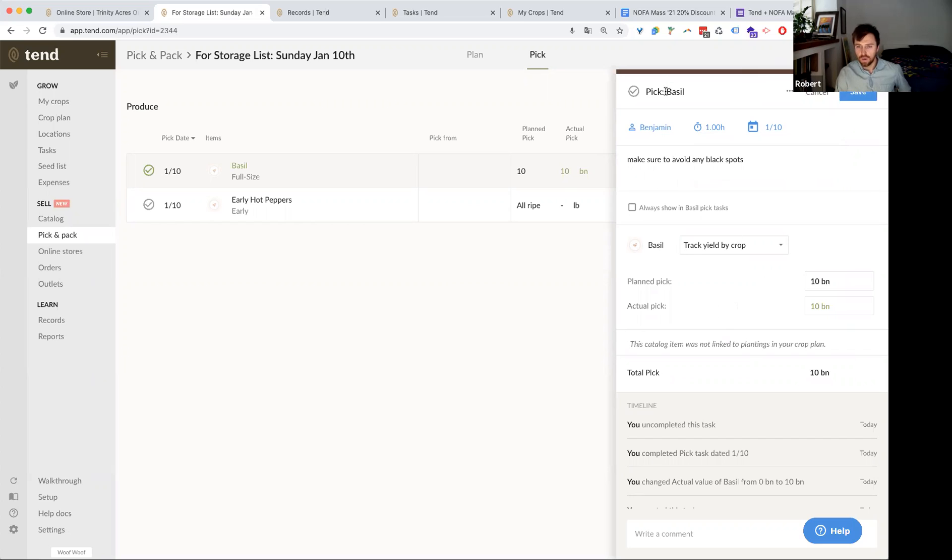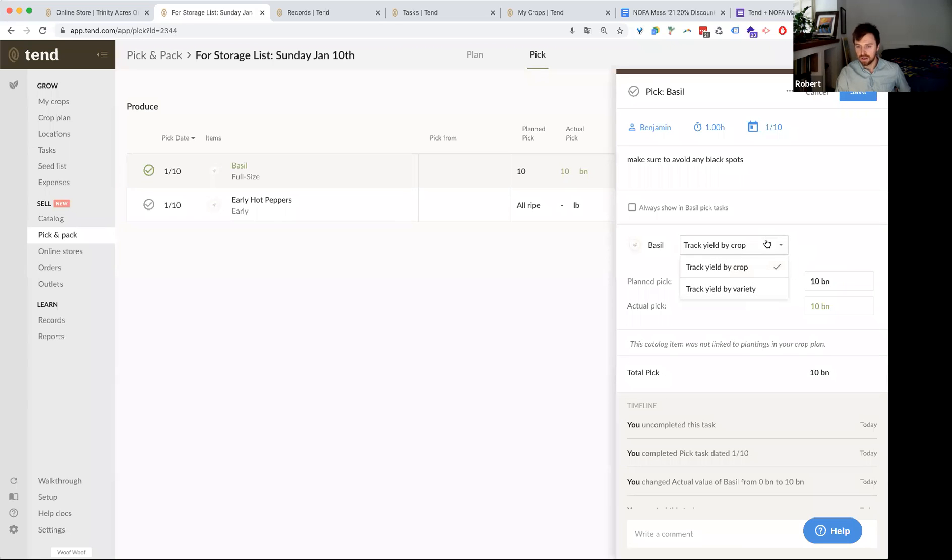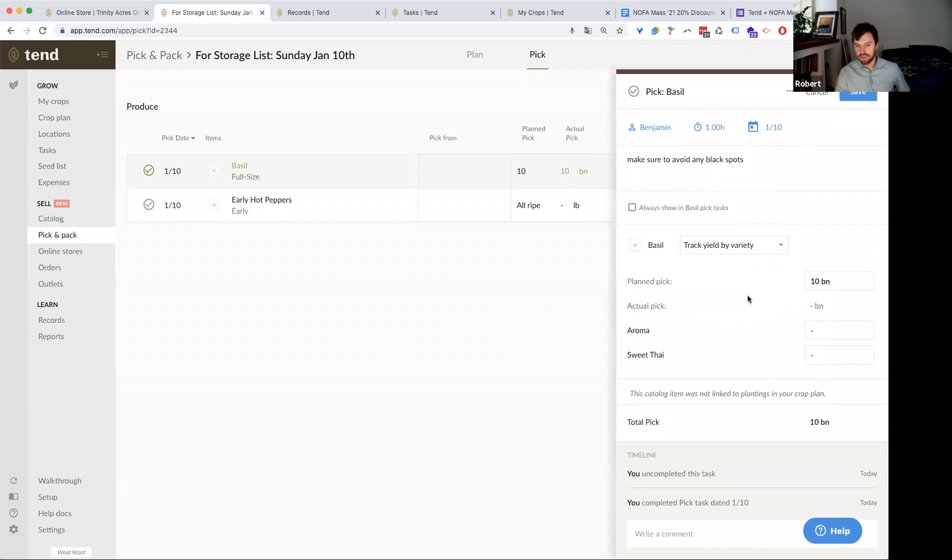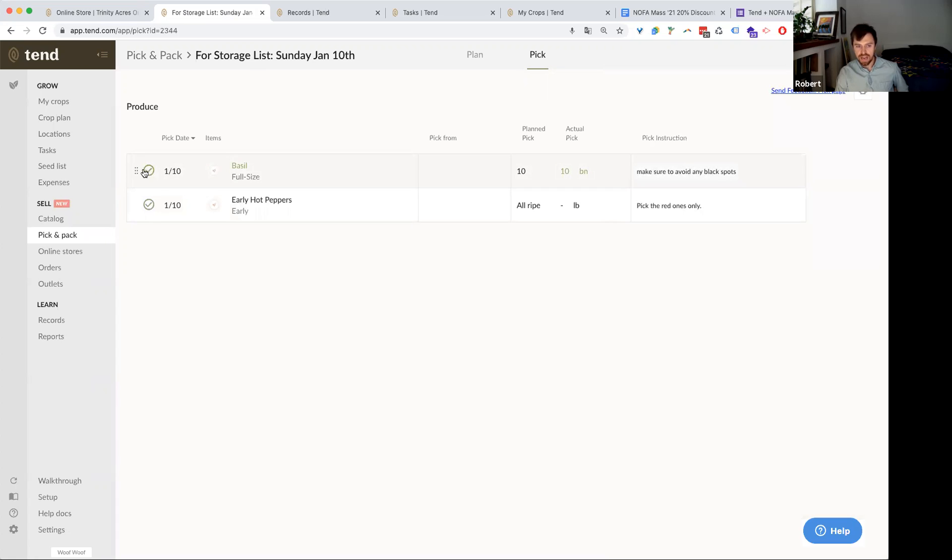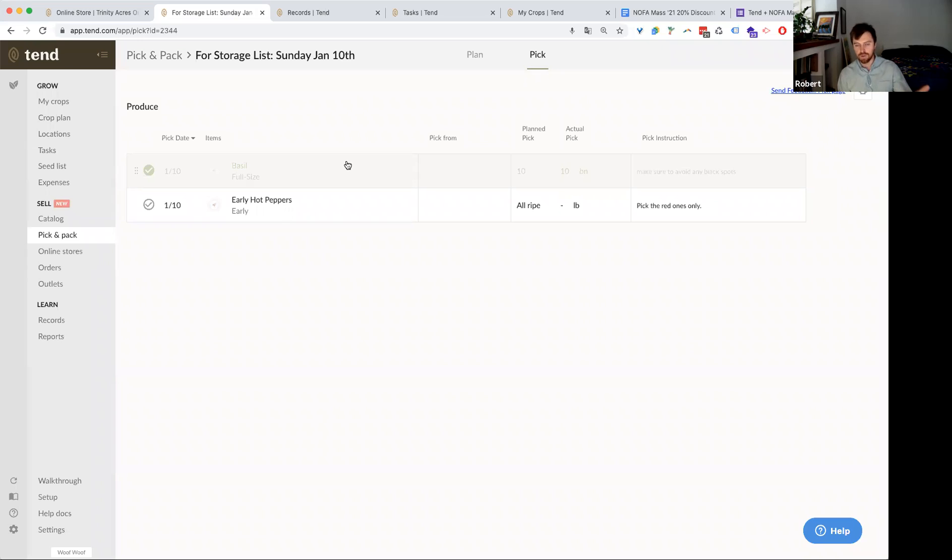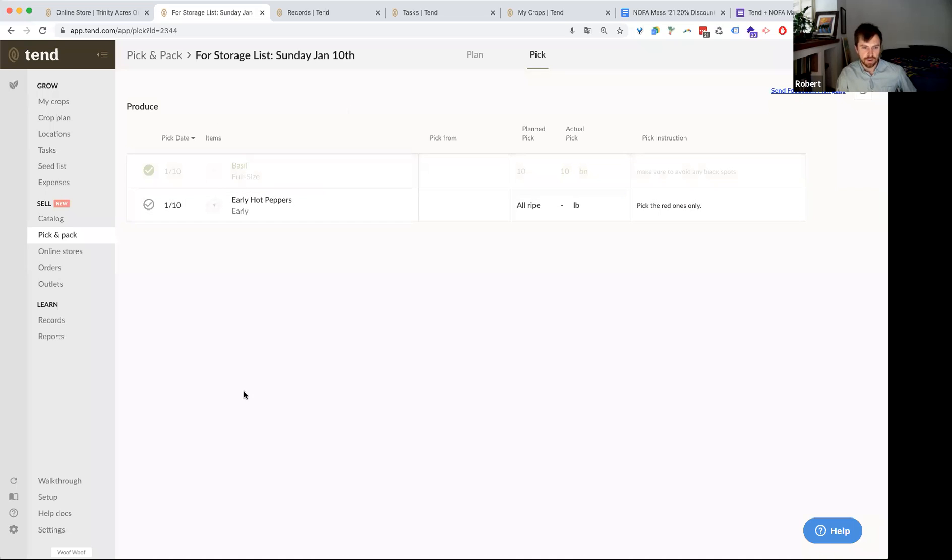And then once he's gone to pick the basil and he brings it back in, he can mark down and track a yield for this particular crop, either at the crop level, which is basil, or at the variety level. So in the Tend system, Ben has a couple of different types of basil, aroma and sweet tide. And so if he went and was tasked with harvesting 10 bunches, maybe he went and got five aroma and five sweet tide. And once he completes this task, that actually becomes a record in the system. So he has yield records combined with the pick list that you created as a farm manager.